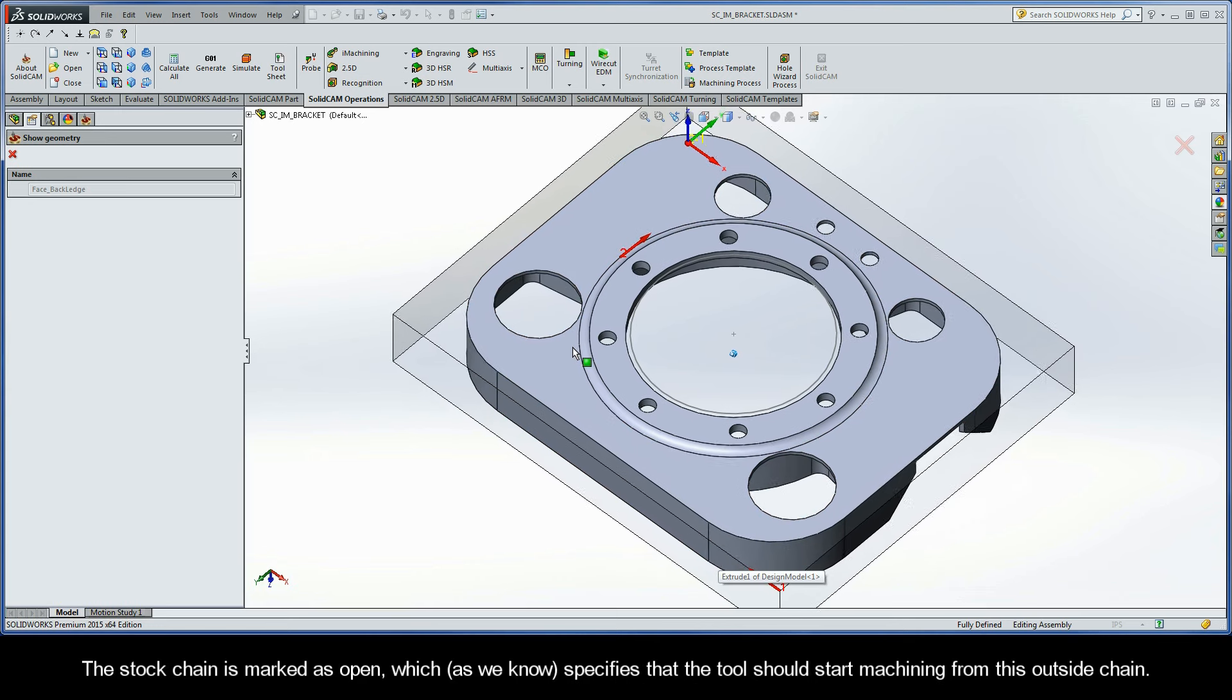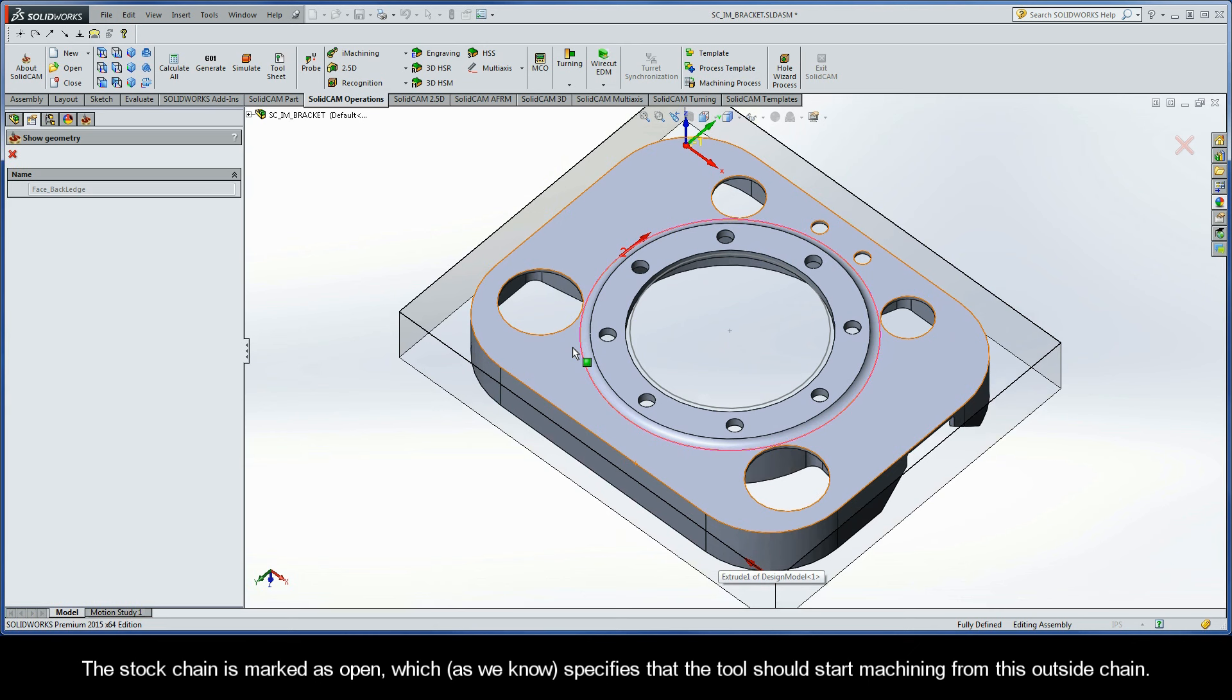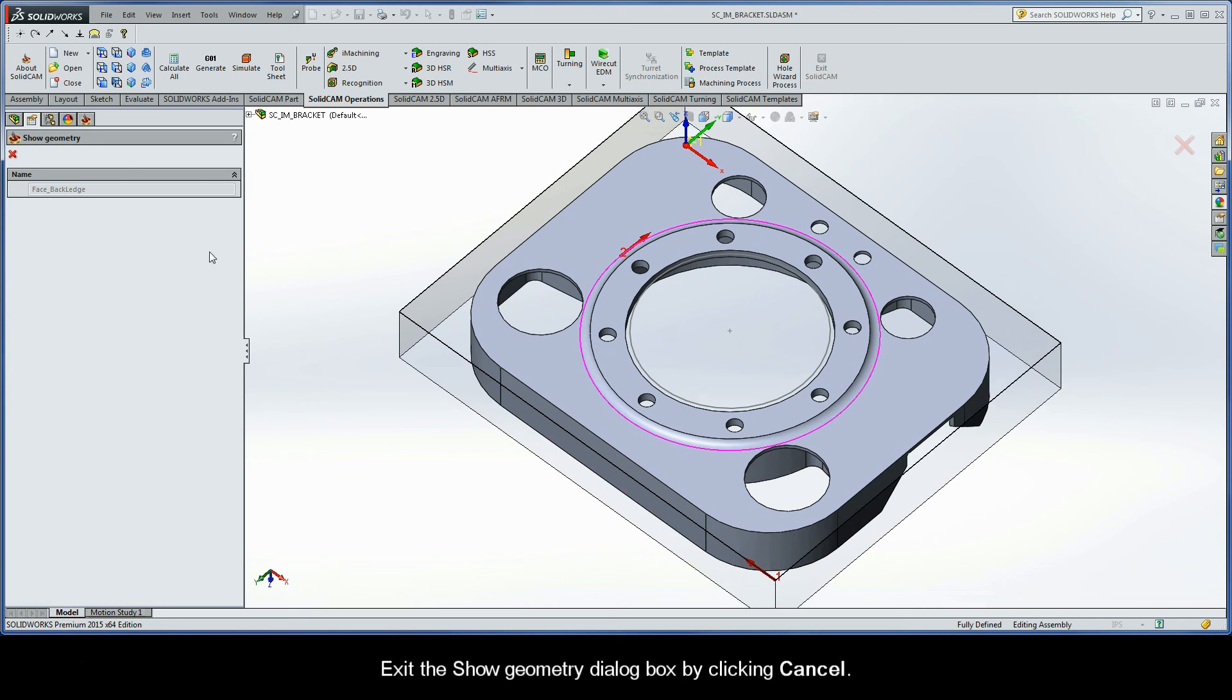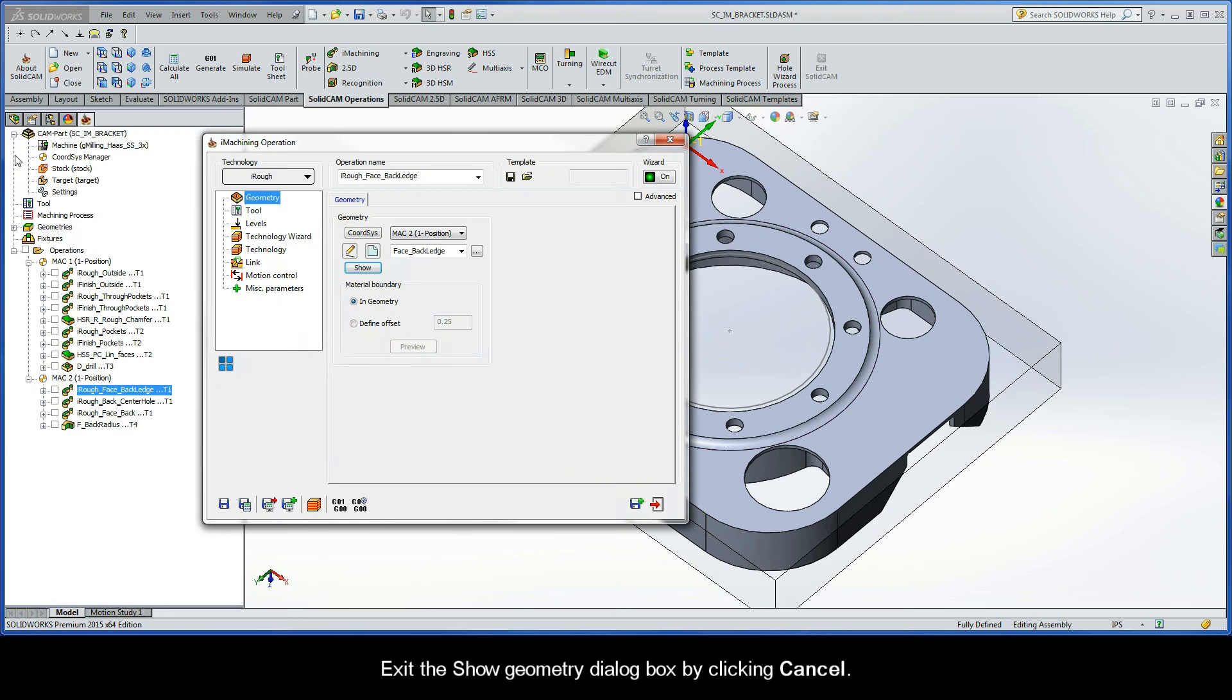Now the stock chain is marked as open, which, as we know, specifies that the tool should start machining from this outside chain. Exit the Show Geometry dialog box by clicking Cancel.